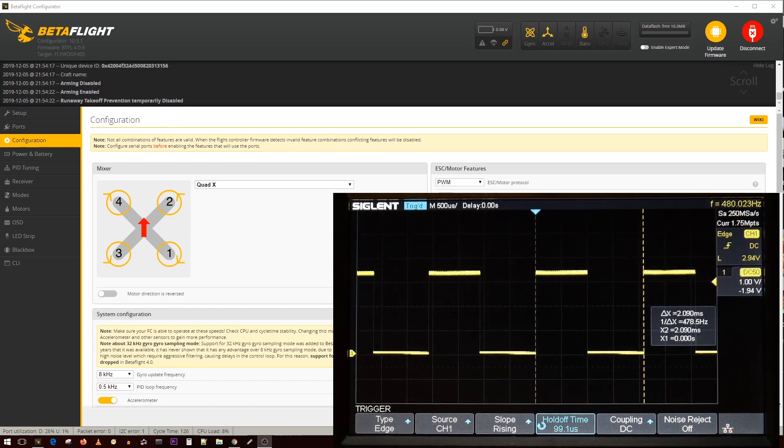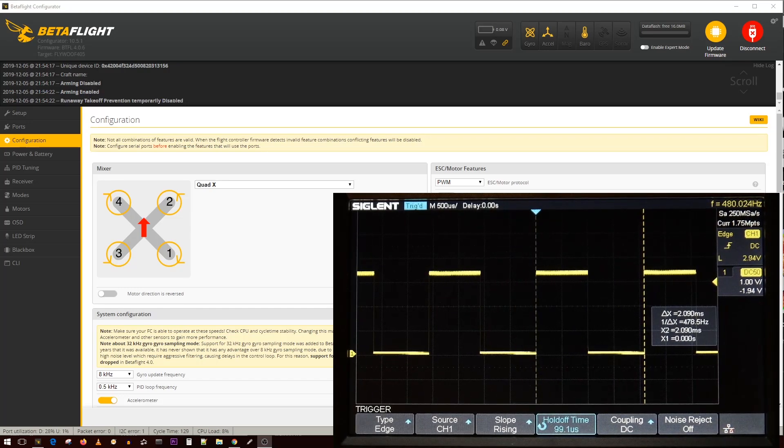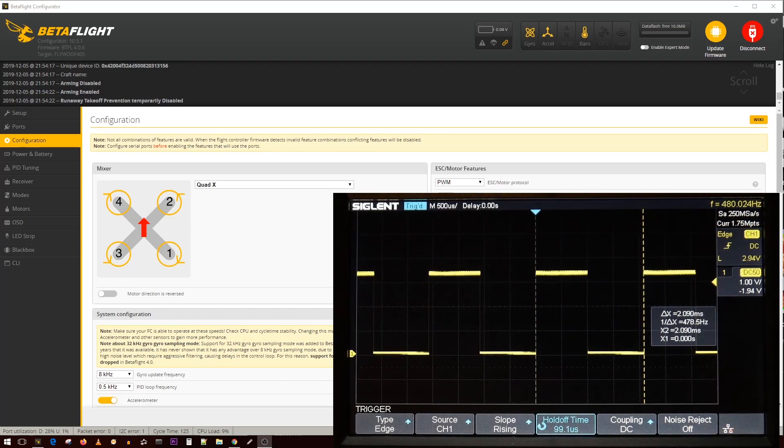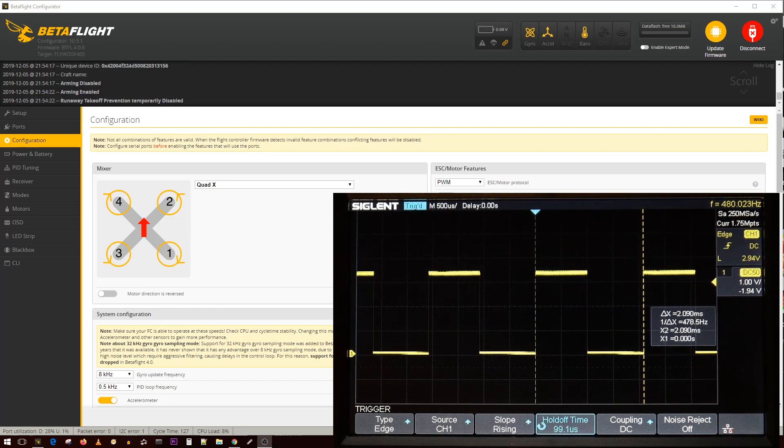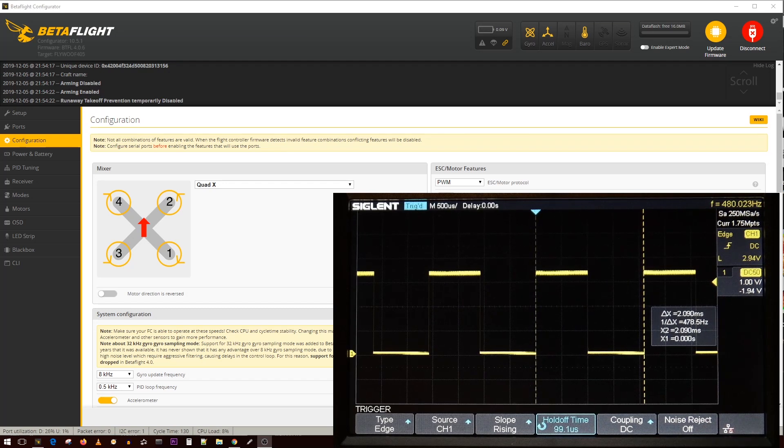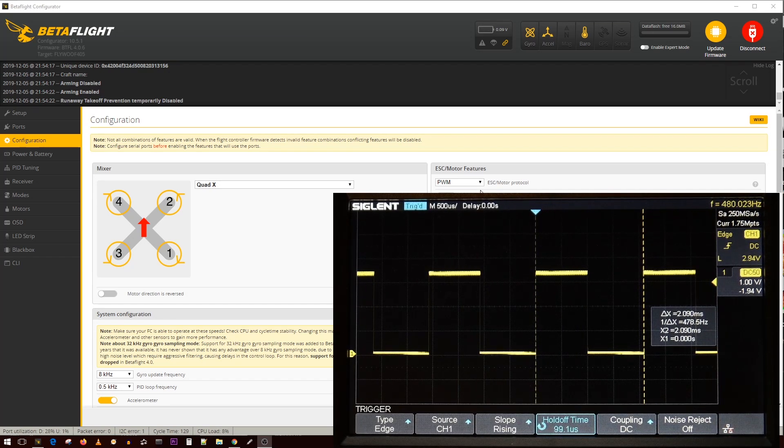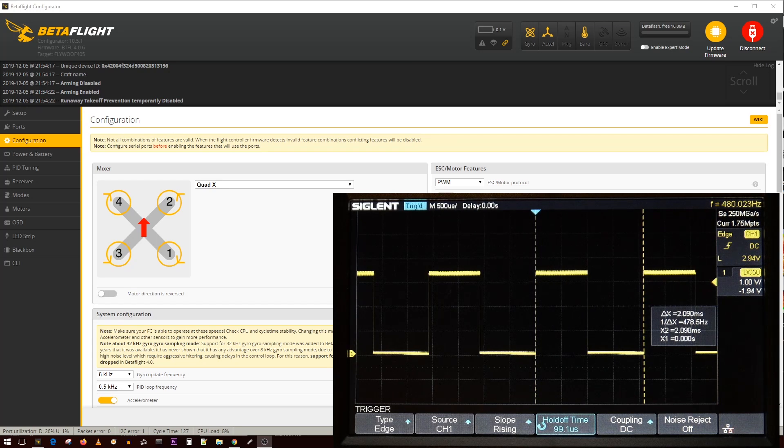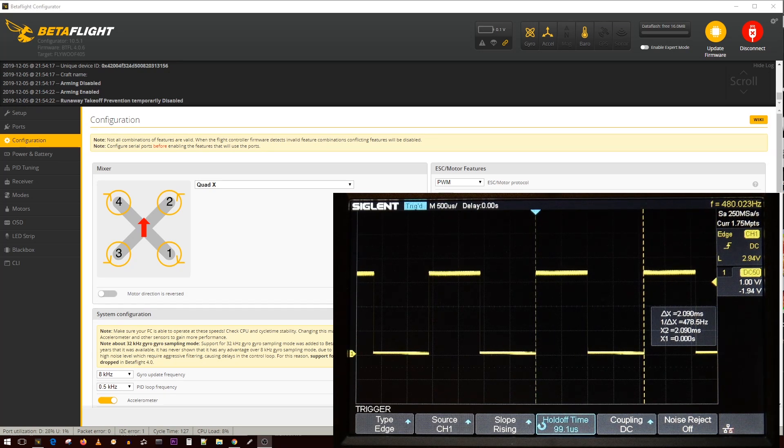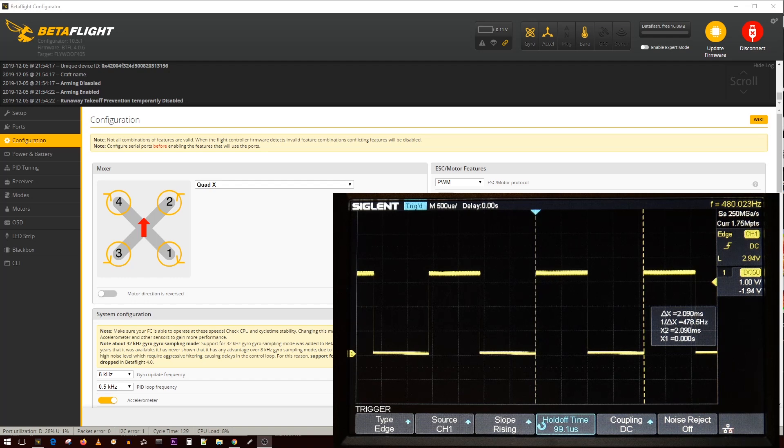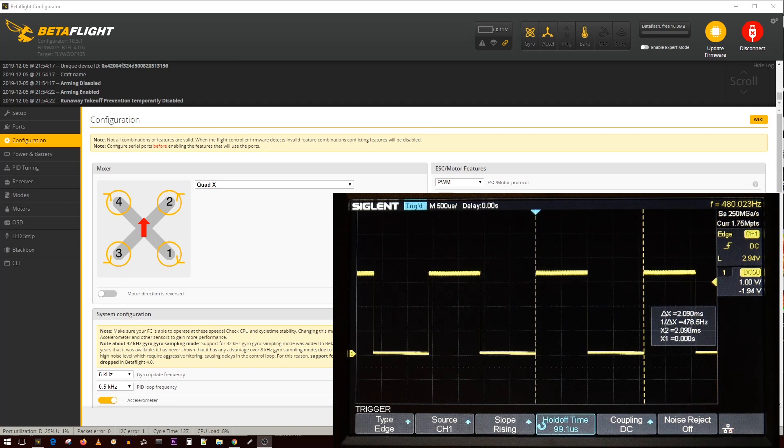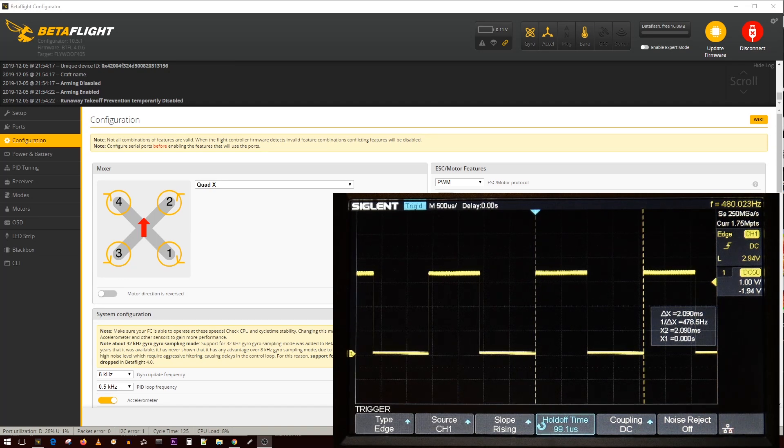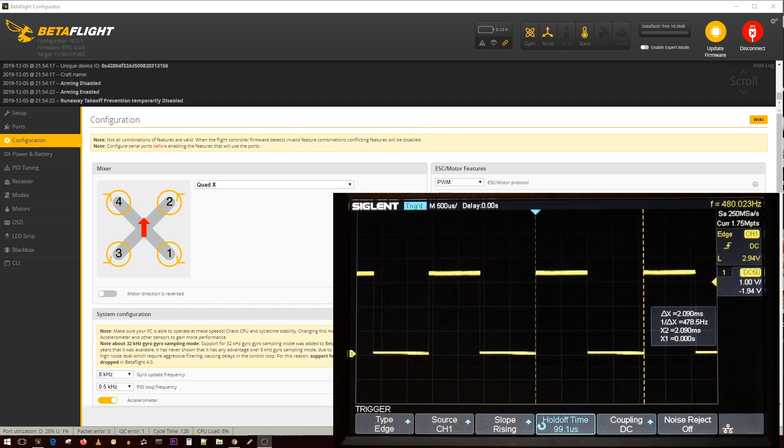Today's video we're going to be doing something a little bit different than usual that I think most of you might find interesting. We're going to be testing and showing you the difference between PWM, DSHOT 150, DSHOT 300, 600, and 1200, and why DSHOT 600 and 1200 might be useless.